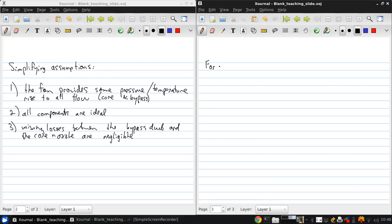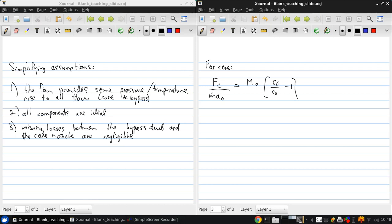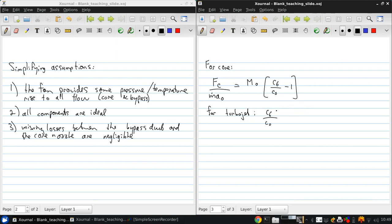For the core, the specific thrust for the core over M-dot A0 is going to be M0 times (C6/C0 minus 1), which is the same formula we had for the turbojet. For the turbojet we had C6/C0 where the station numbering is changed, and C7/C0 for the turbojet is equivalent to C6/C0 here.